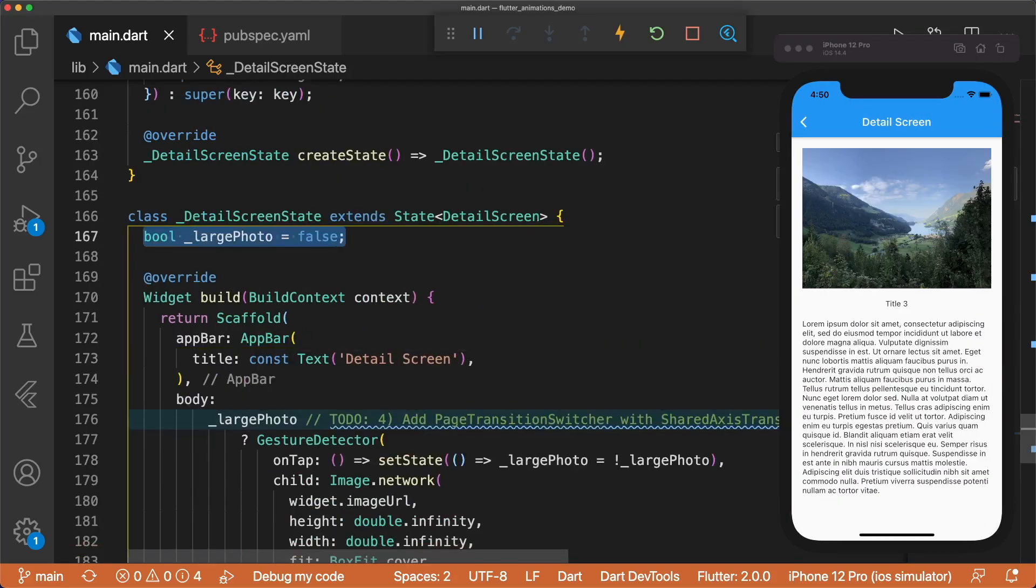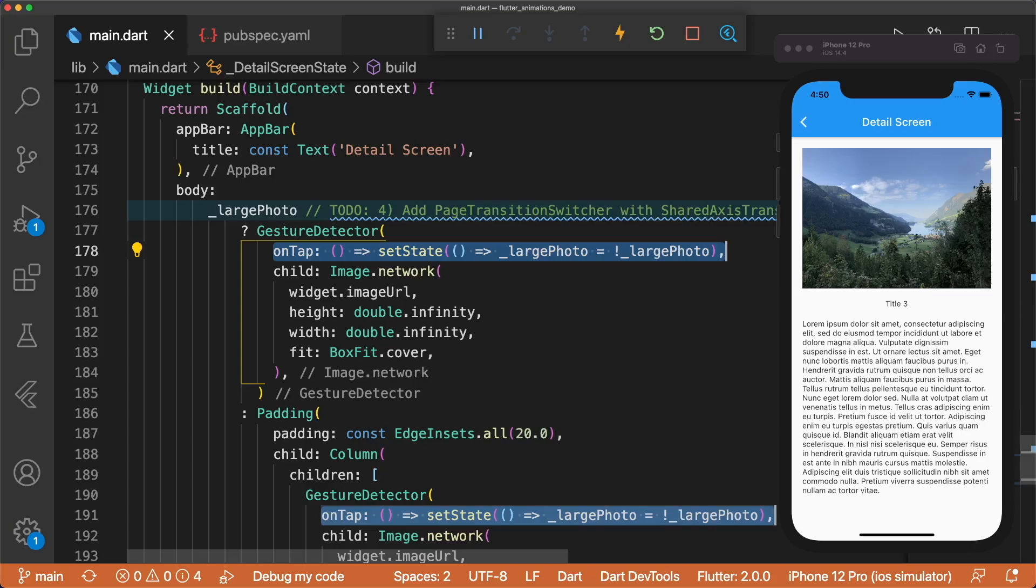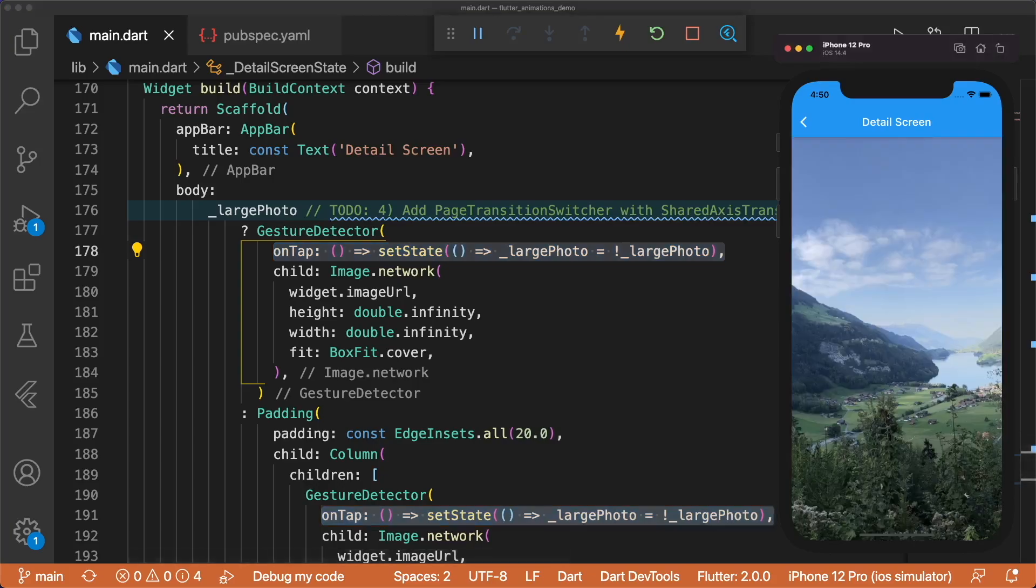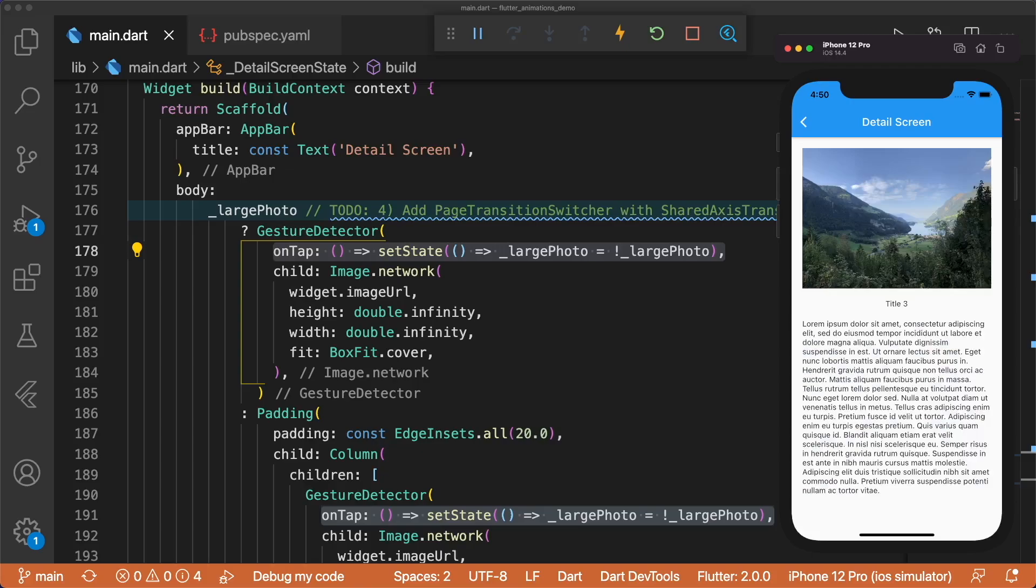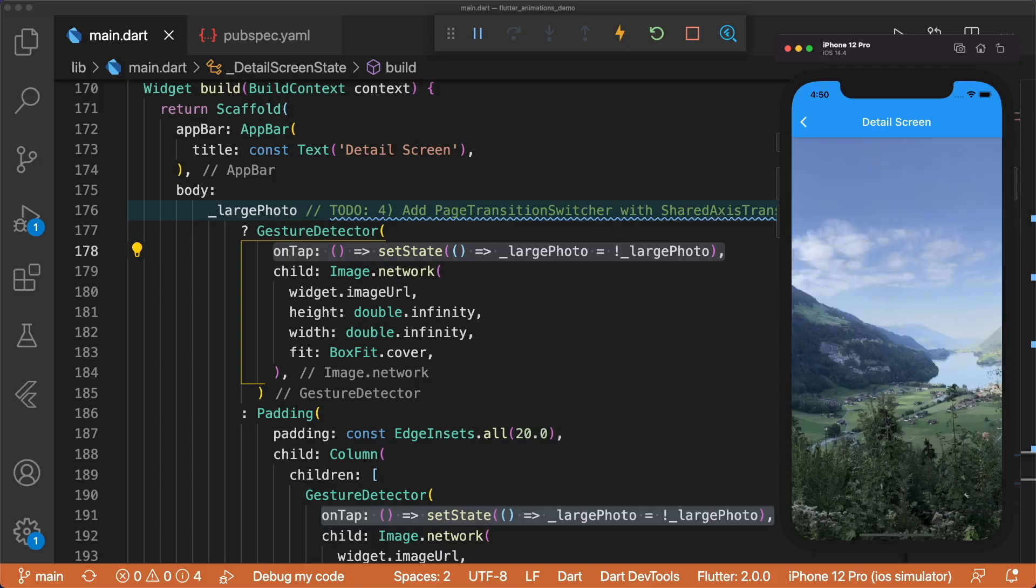On this screen, we have a large photo variable that is toggled by tapping on the image. If the large photo is false, we display the image, title, and placeholder text. Otherwise, we display the photo with height and width set to double dot infinity.